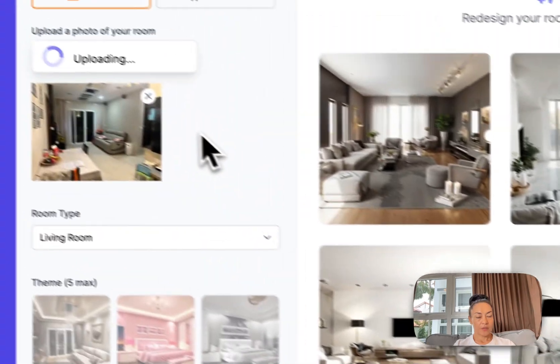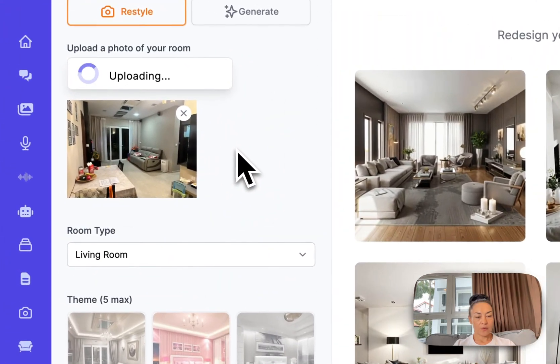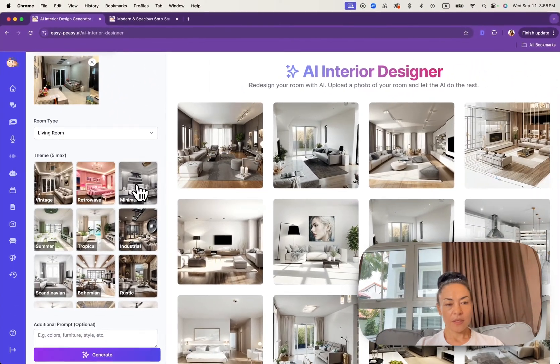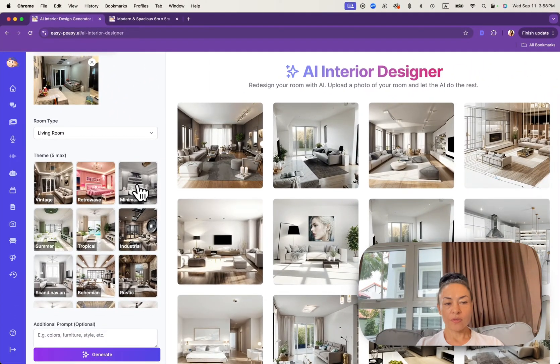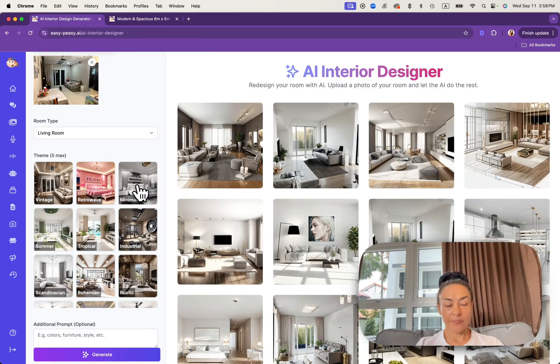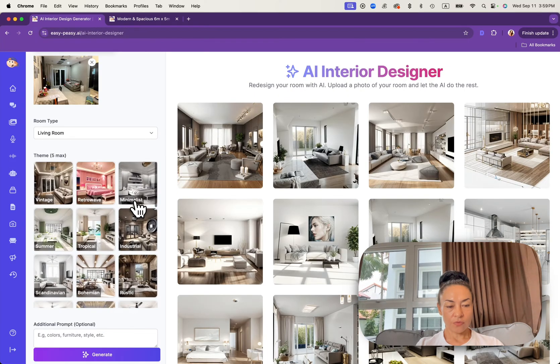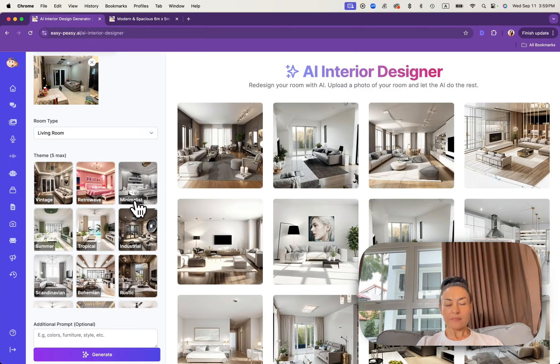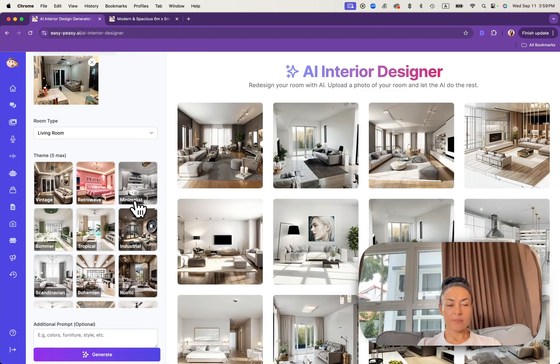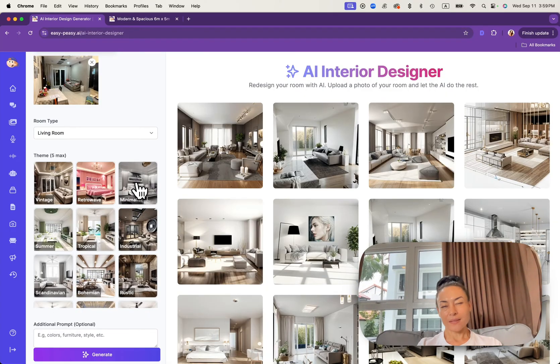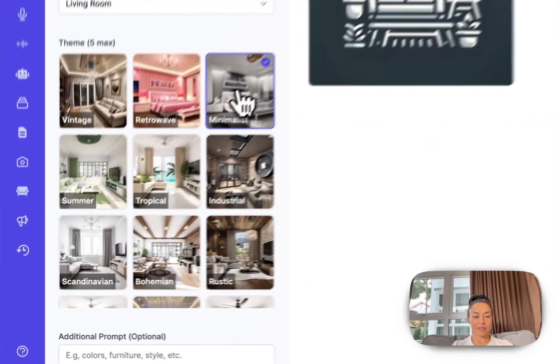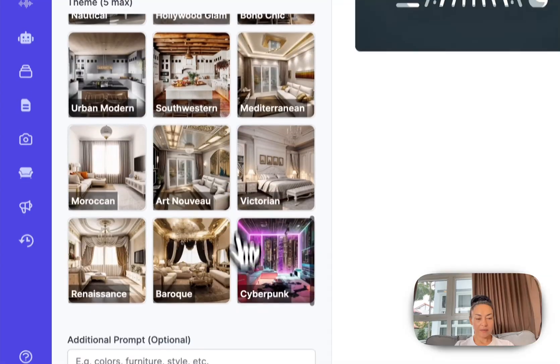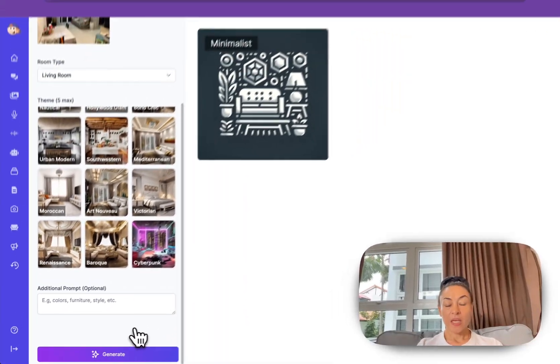Now I need to choose a theme. Here you can see many themes but I'd like a minimalist style. I click on it.